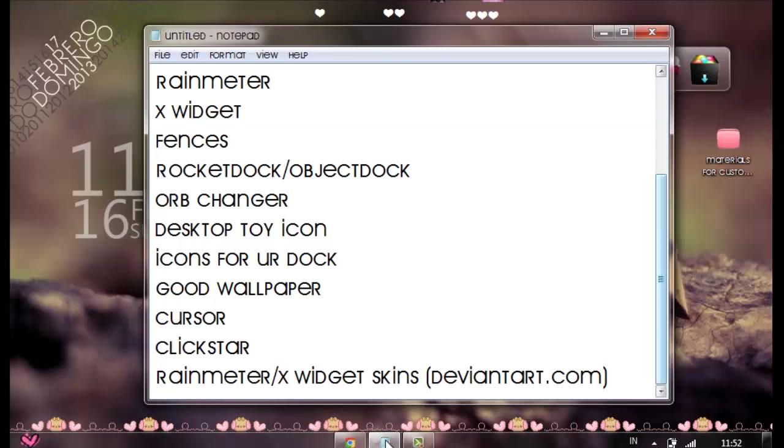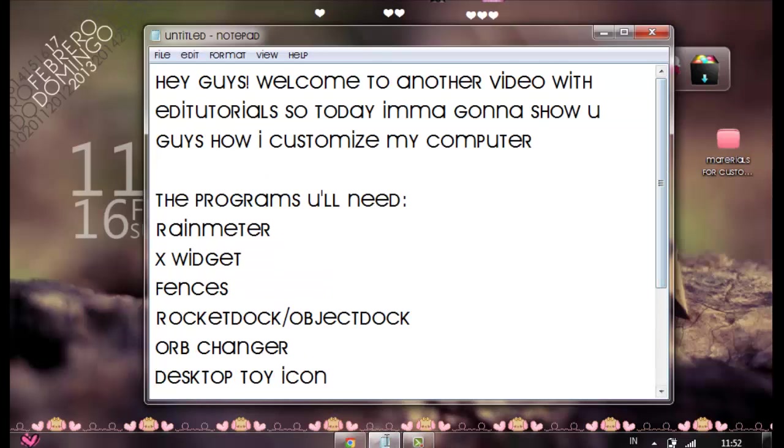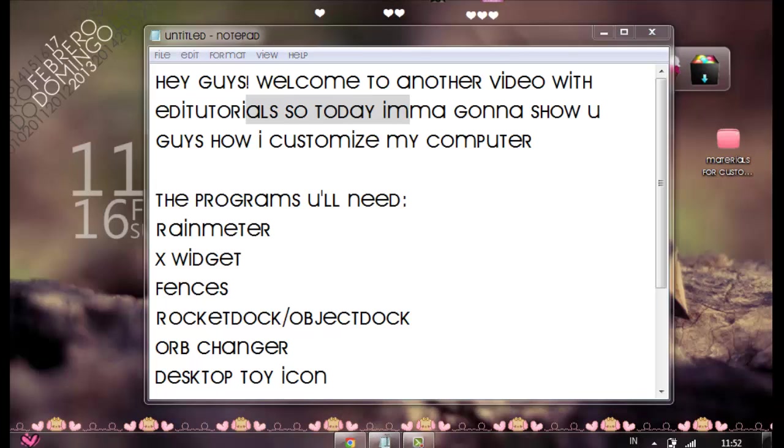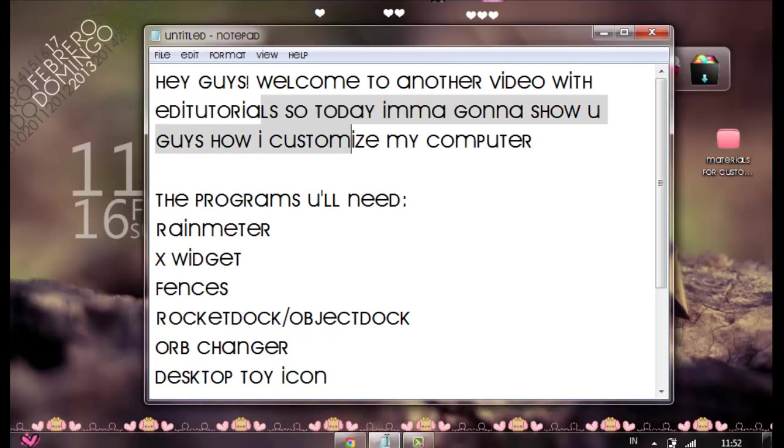Hey guys, welcome to our video. And today, I'm going to show you guys how to customize my computer. I got requested before, so I'm going to do it now.